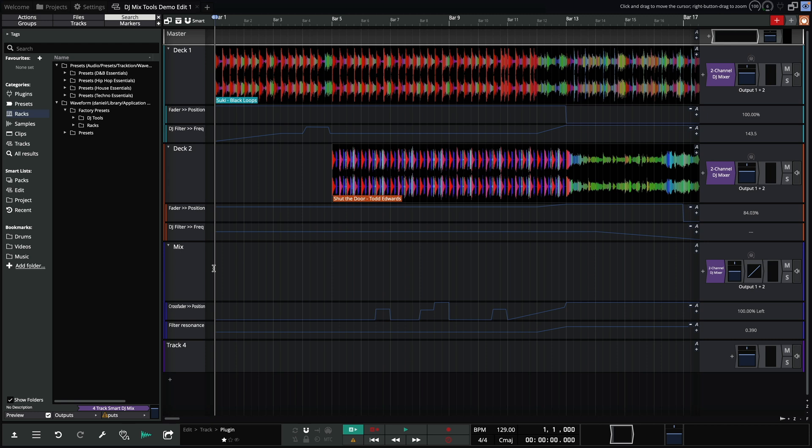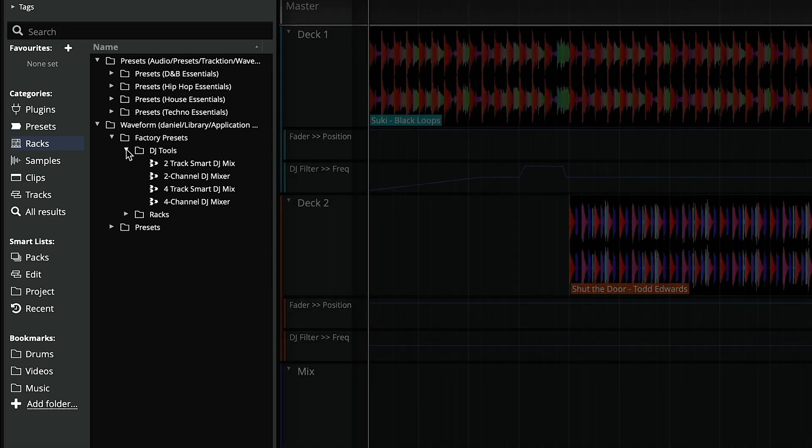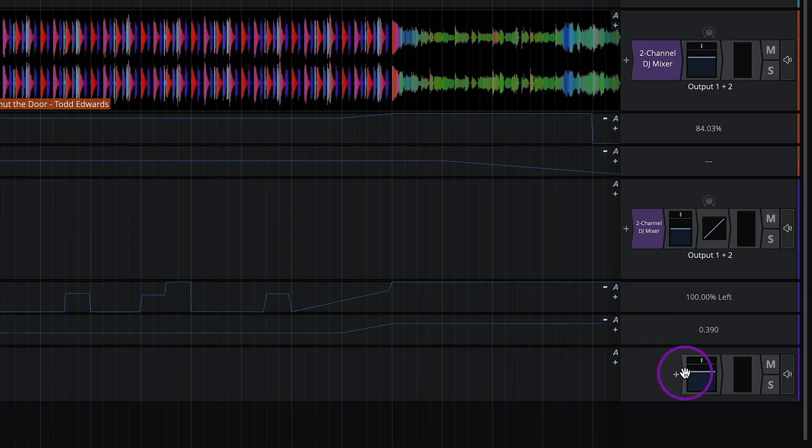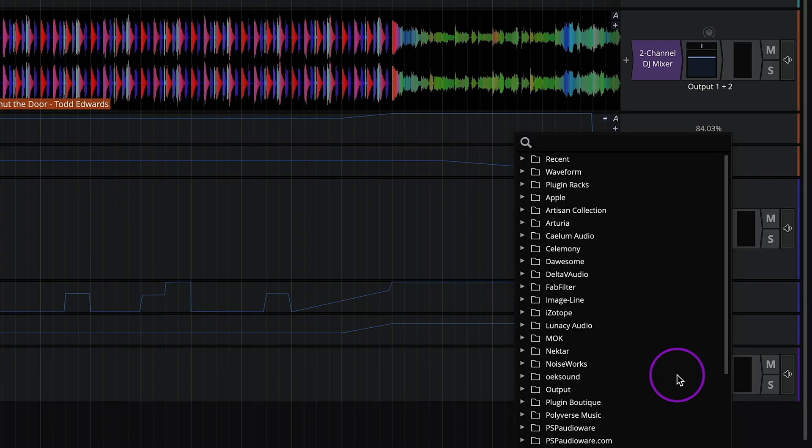Most can be found under the rack presets menu, which can be accessed either via the browser, or from the mixer via the plugin insert menu.